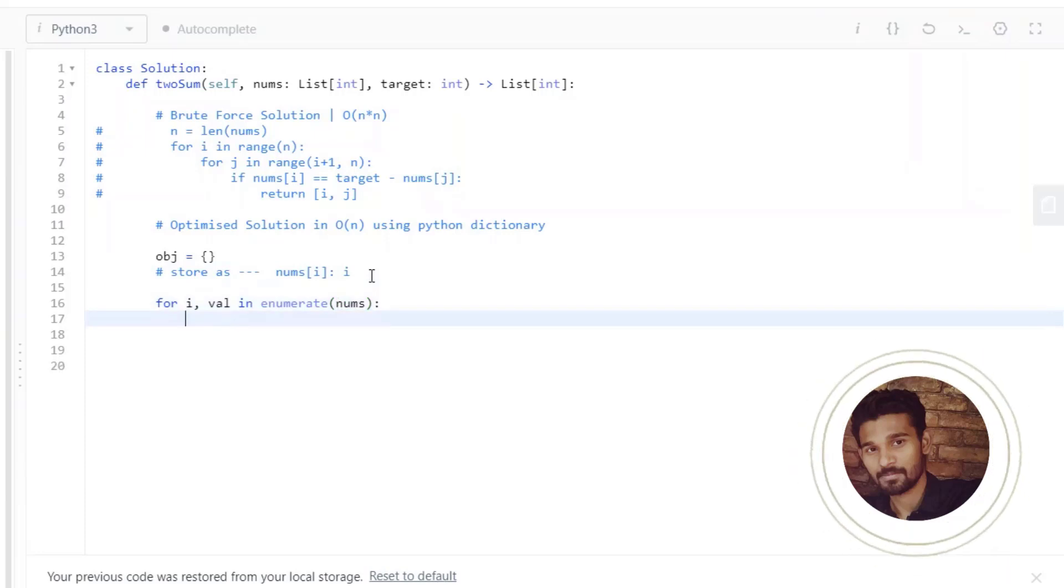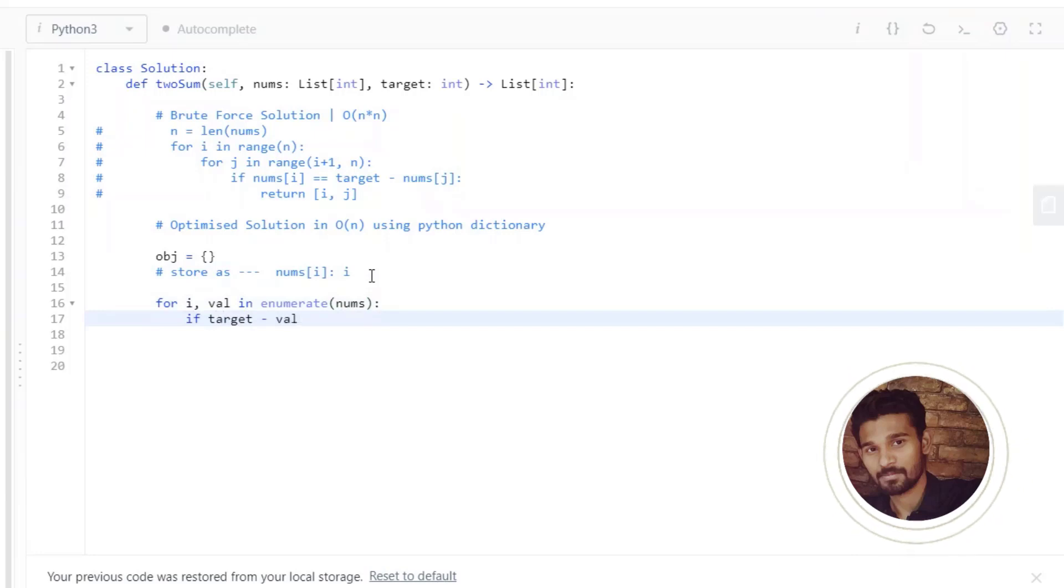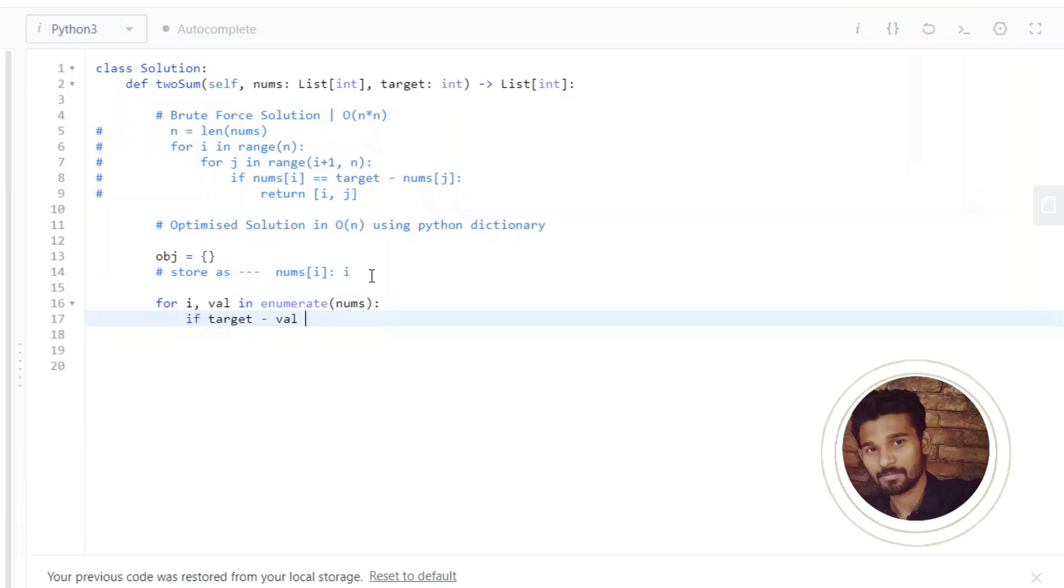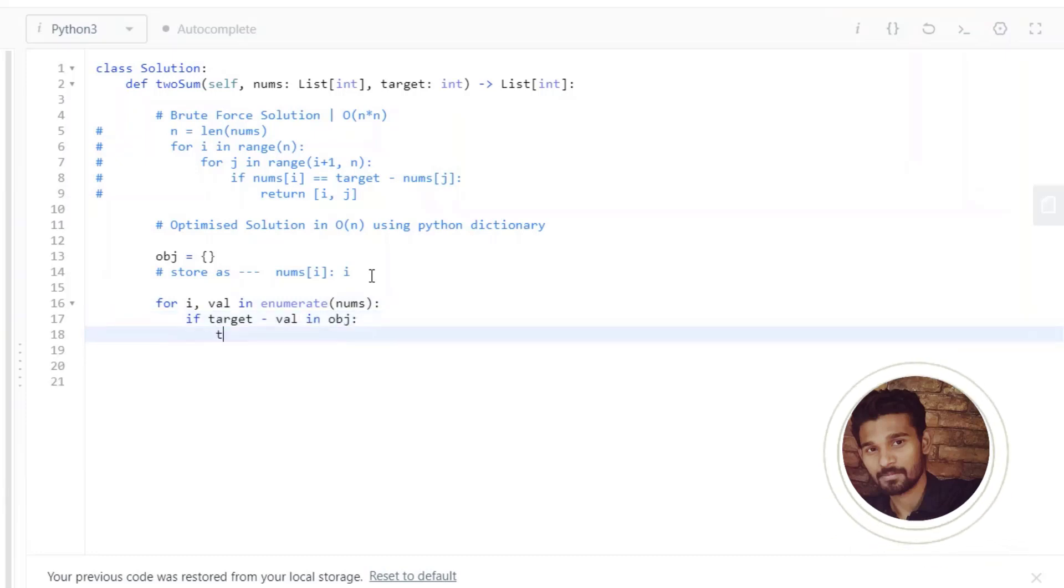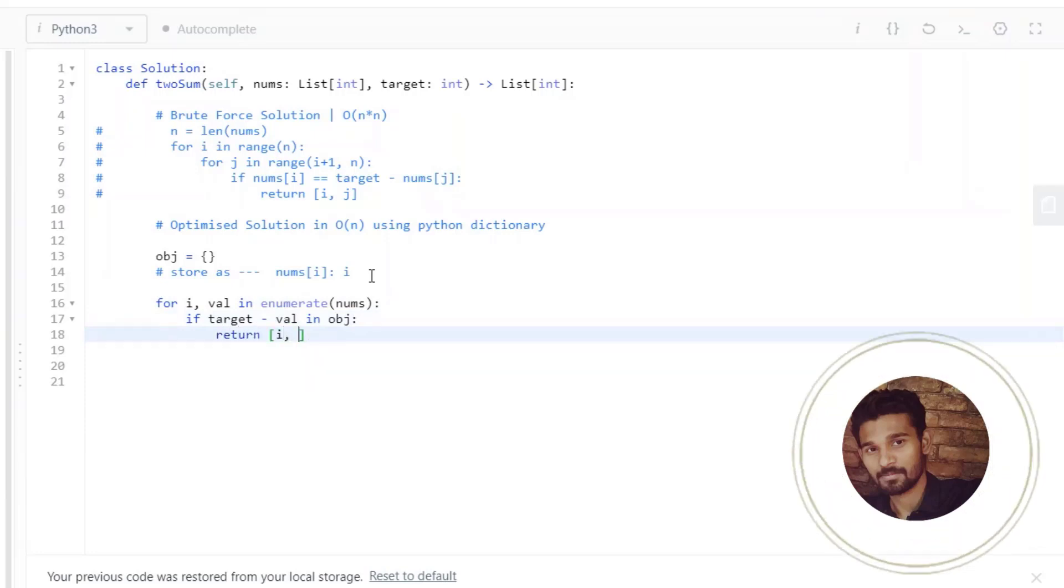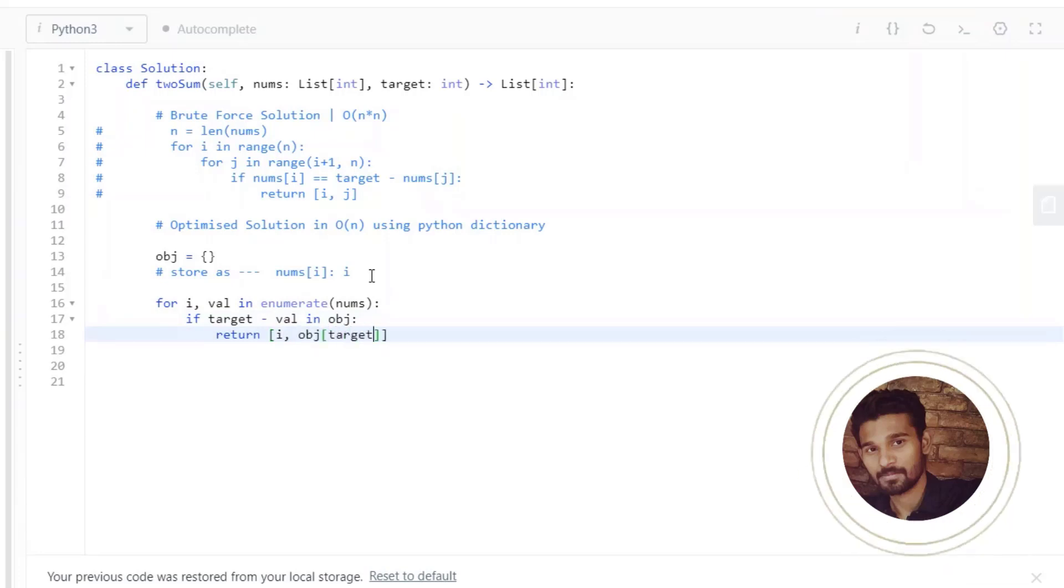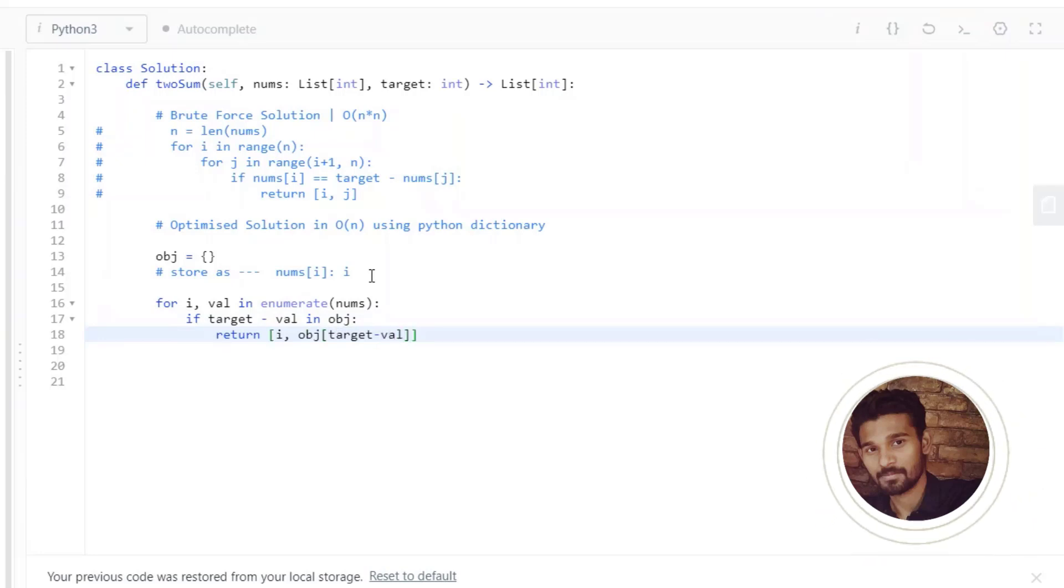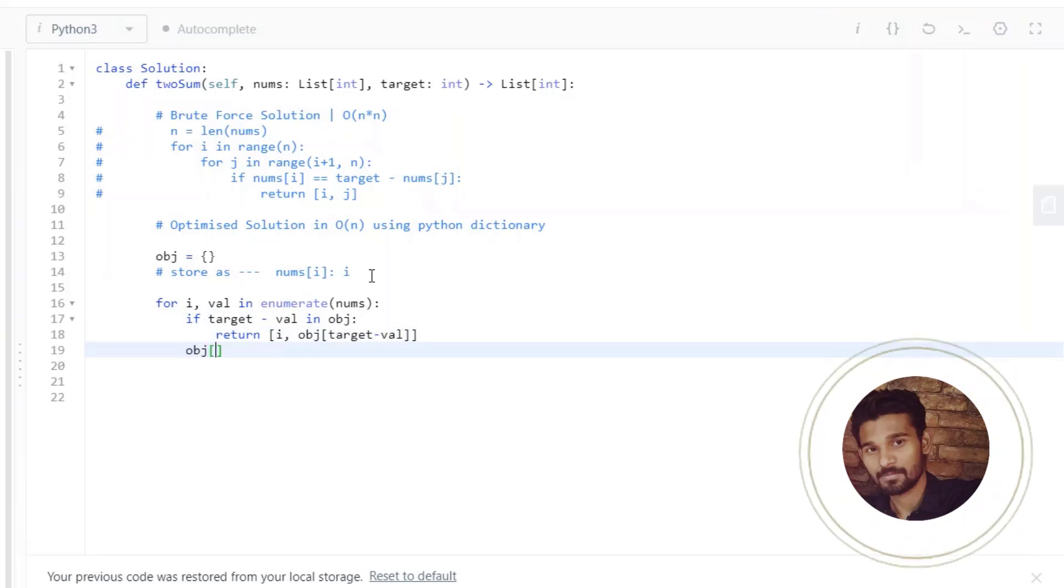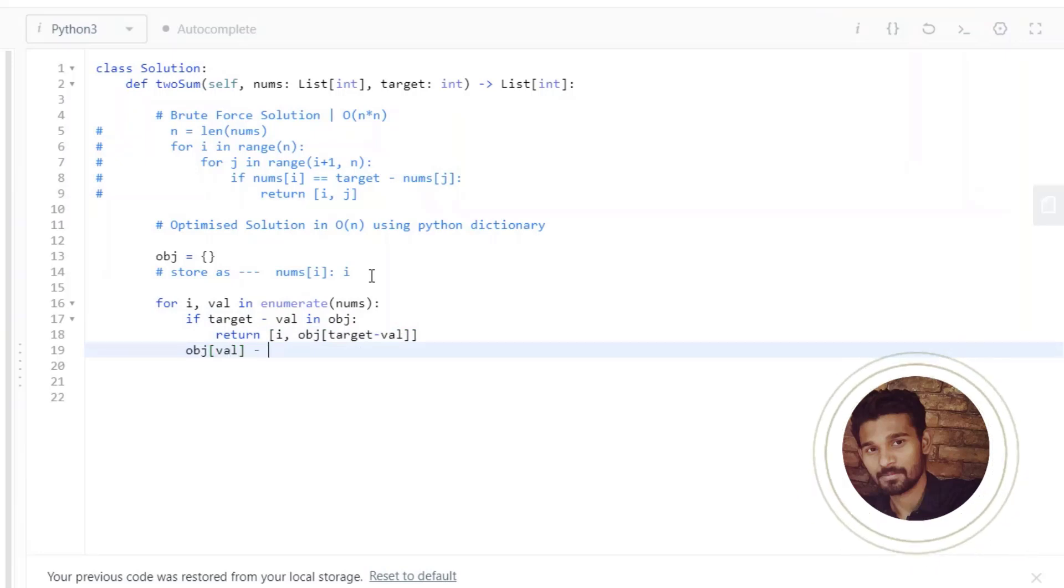Next, we are going to check if target minus value element is present in the object or not, that is in the Python dictionary or not. If it is present in Python dictionary, that means we found the object and we just have to return the index of that. So return i comma the index of that element, and that we have stored as a value in this particular key target minus val. Otherwise, just add the object to the dictionary, and we can simply do this by object val equals to i.